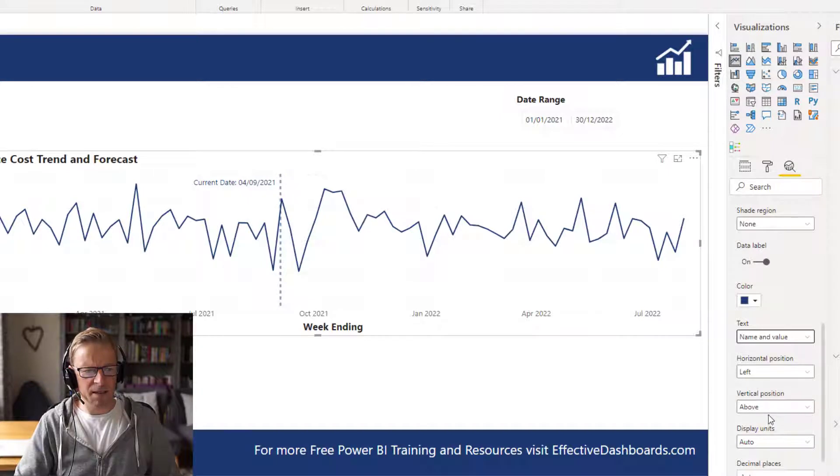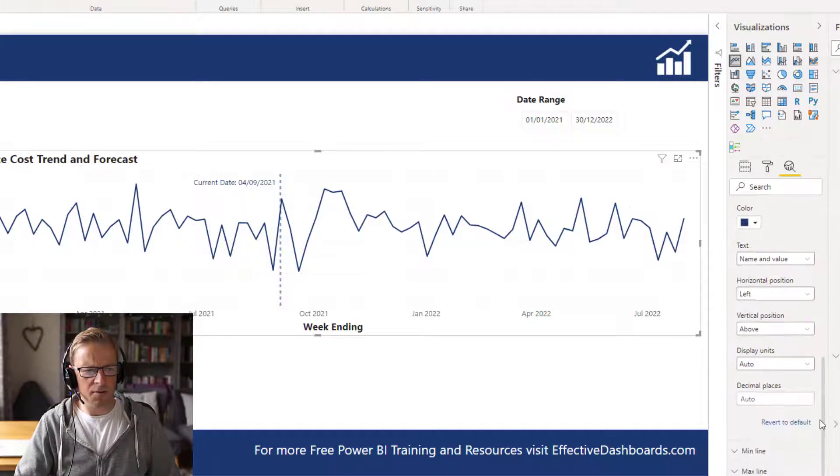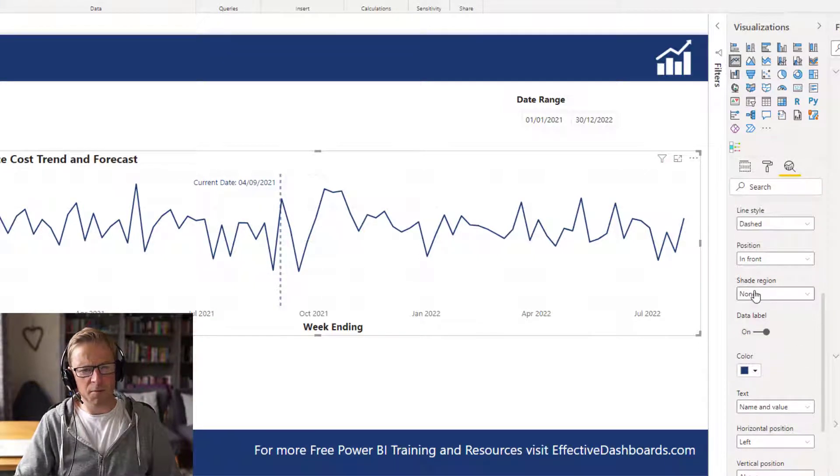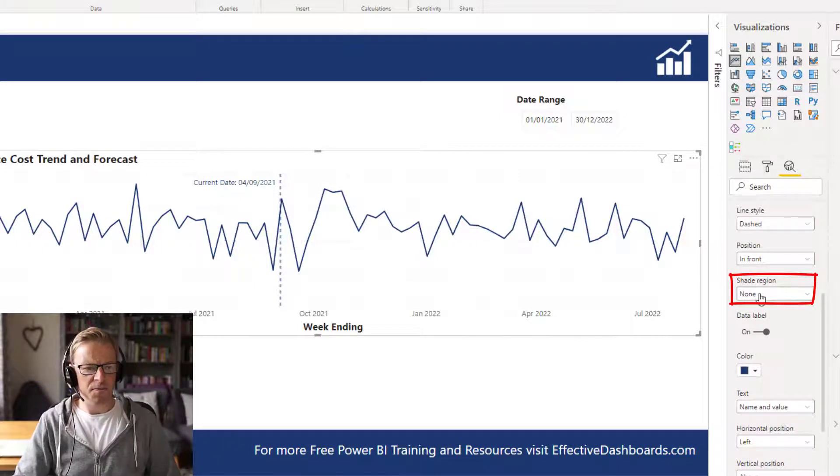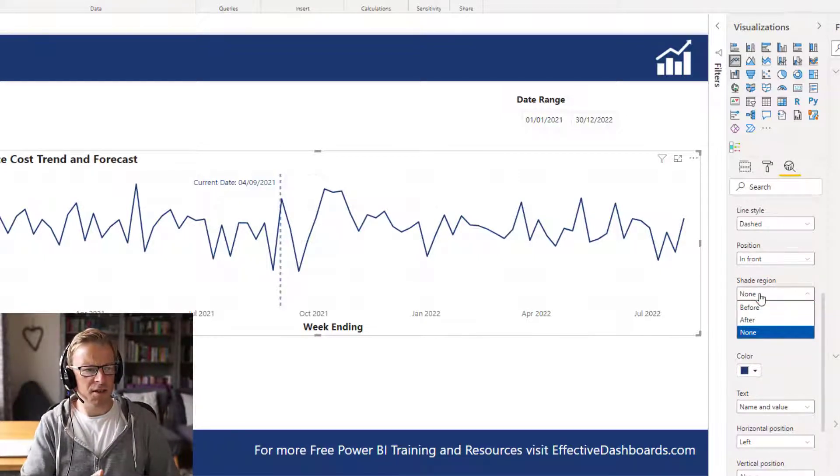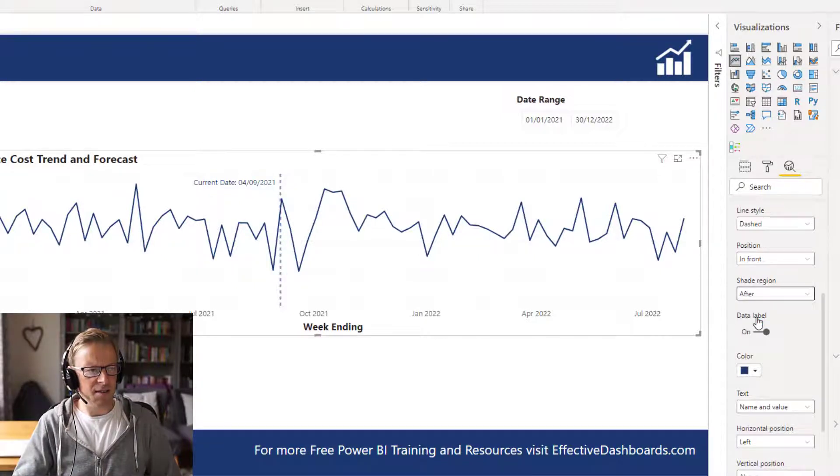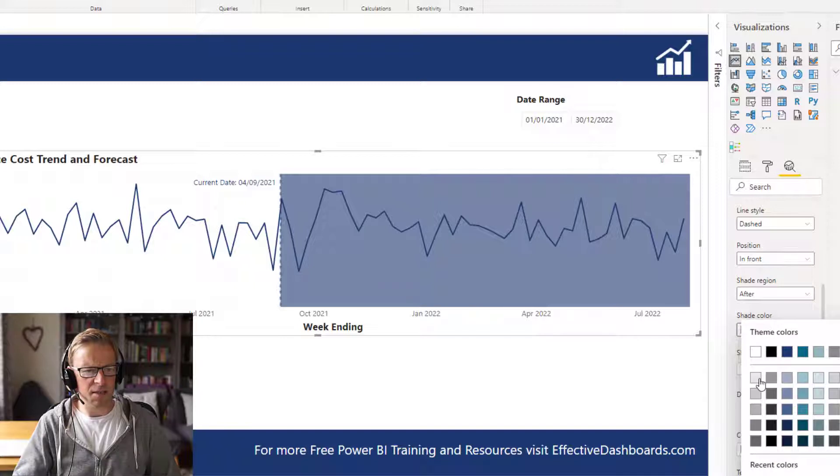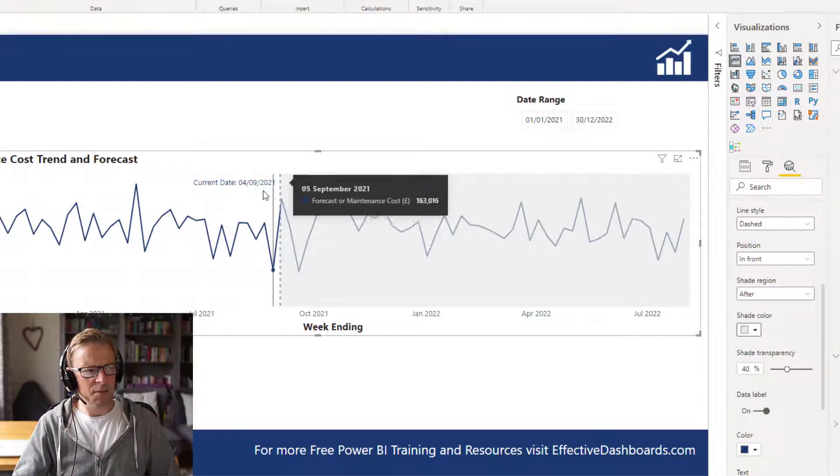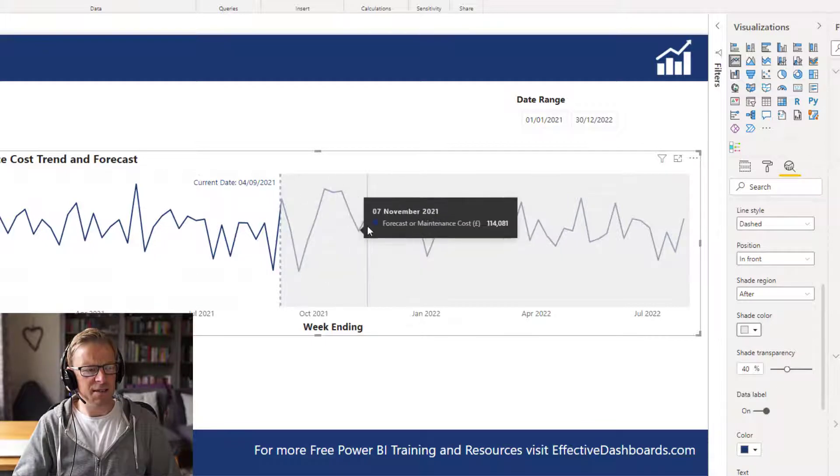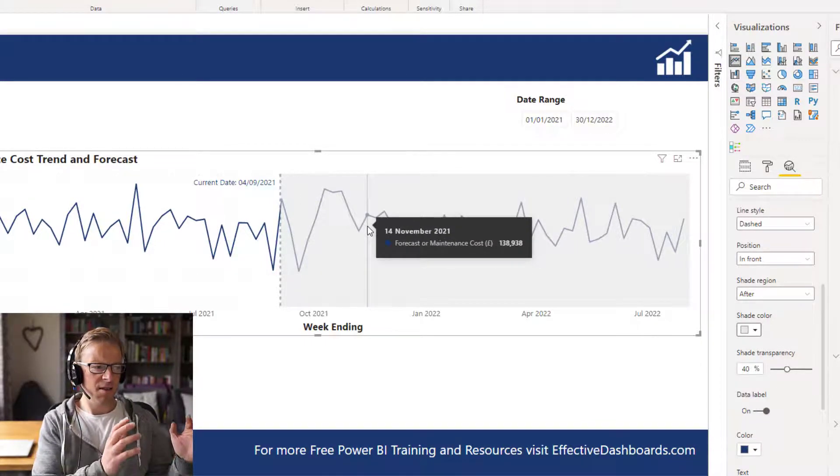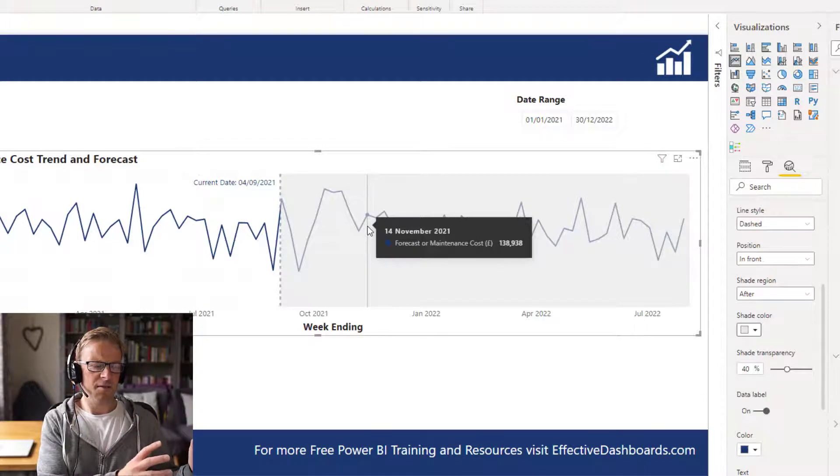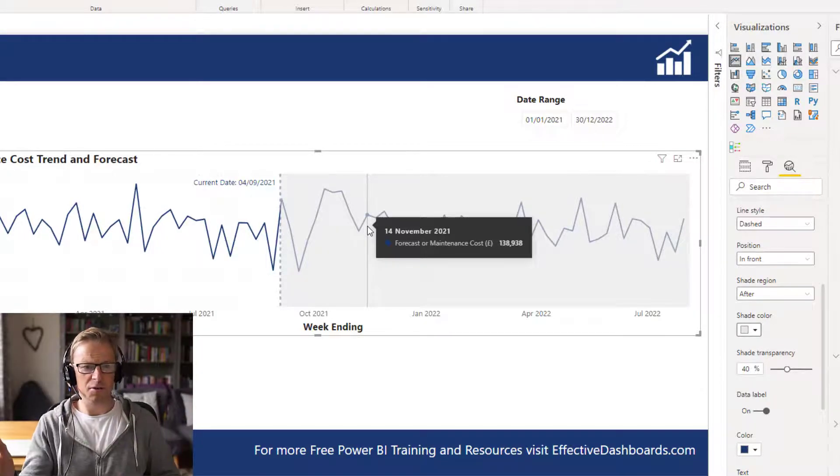We can actually select a shaded region. So I want to select, I want to create a shaded region for after the current date. And here we can see we'll create that. I'll make it slightly less shaded. And now we can actually see there's a, that really does help to differentiate between the current date and the actual cost in the past and the forecast costs into the future.